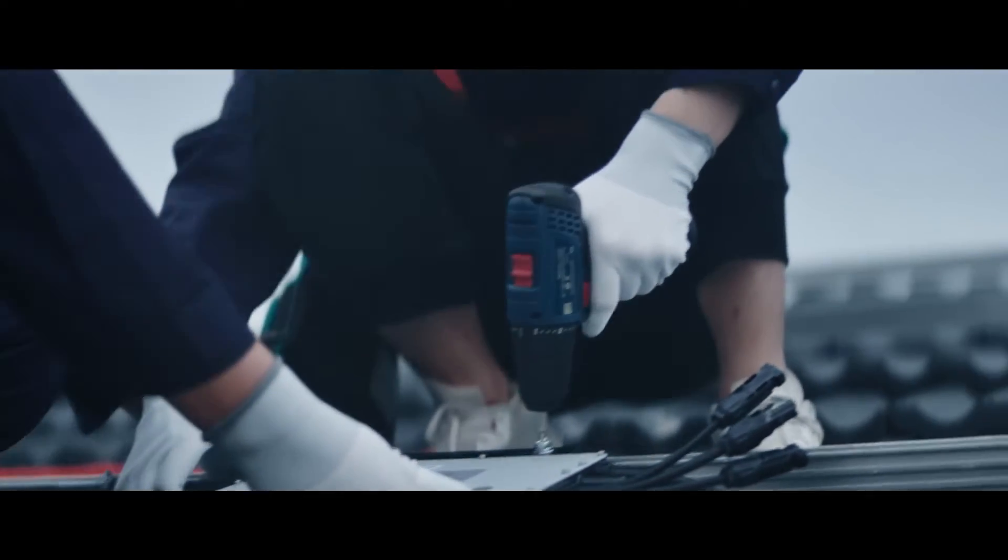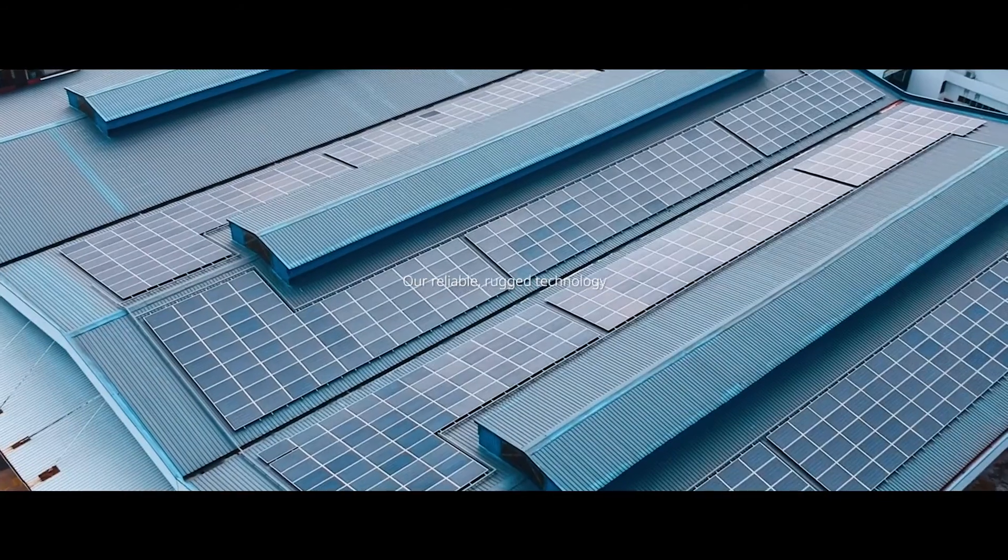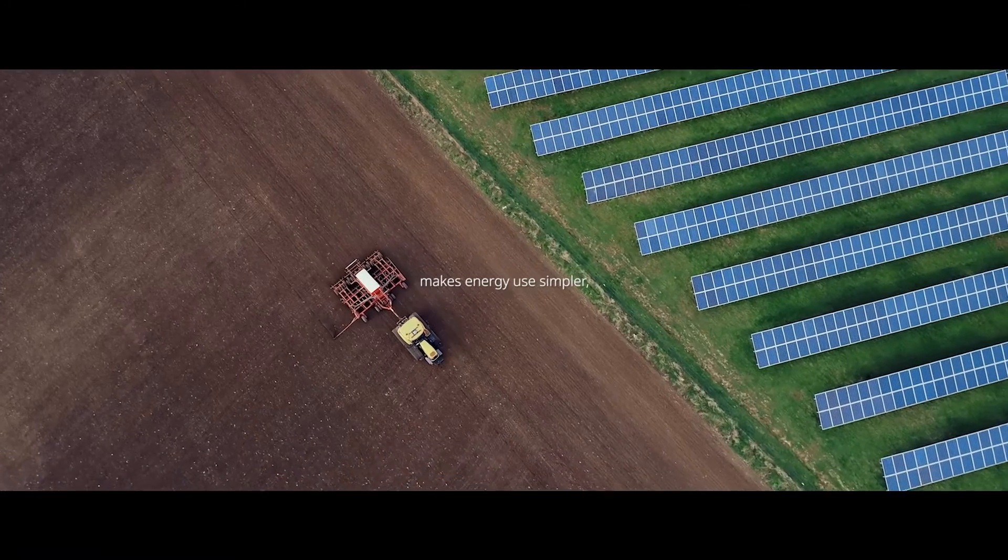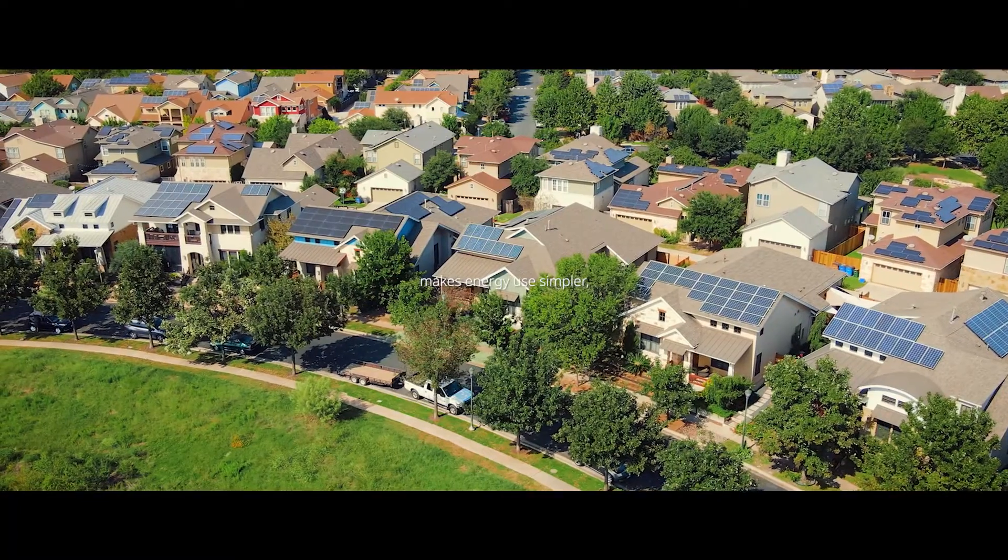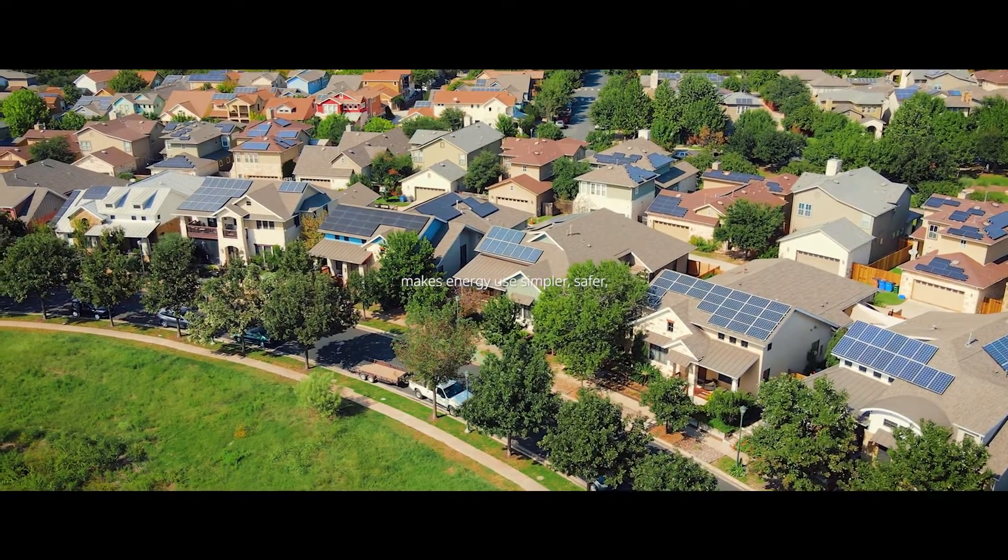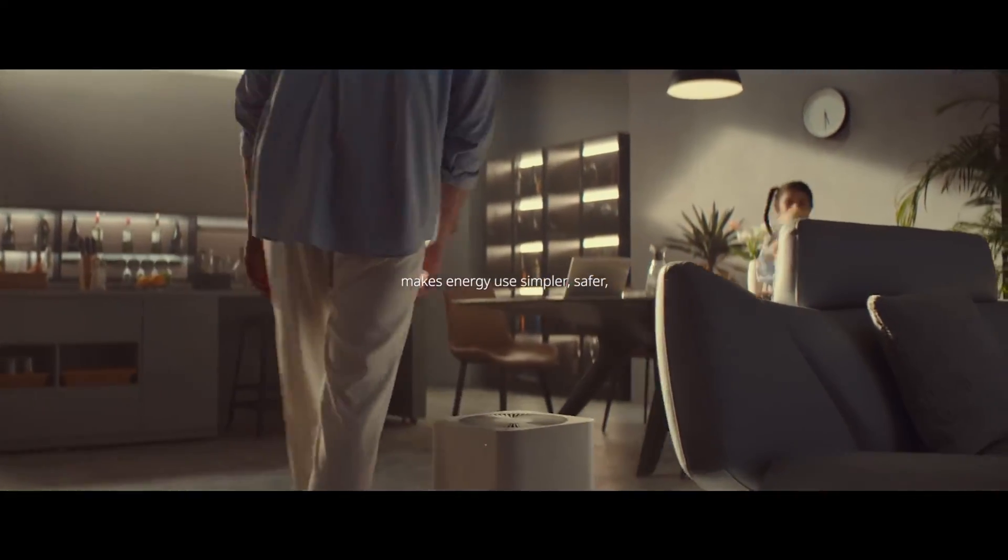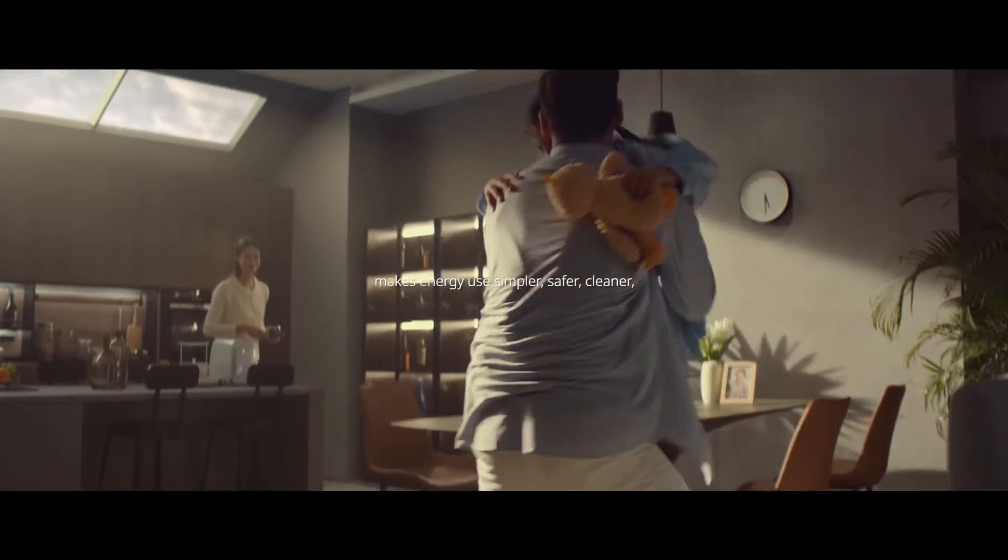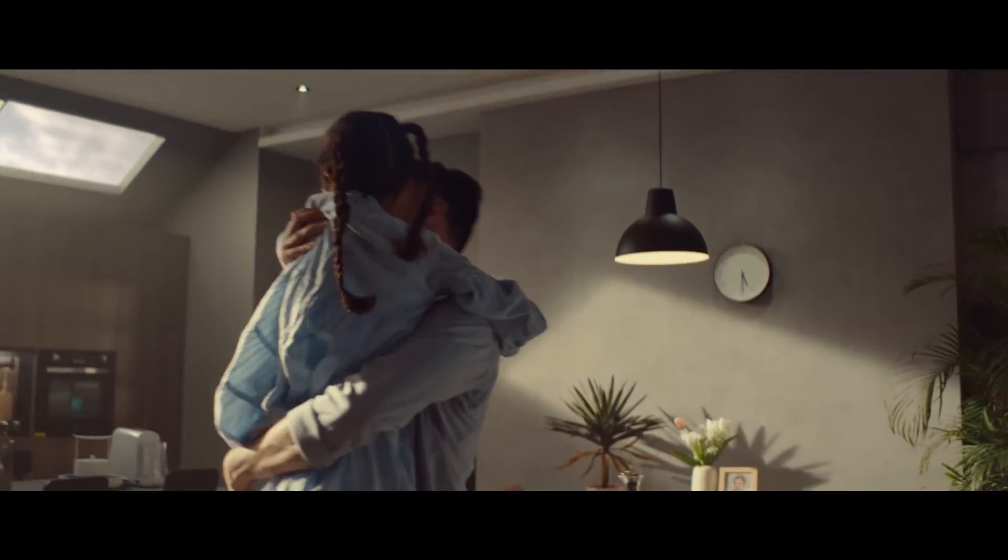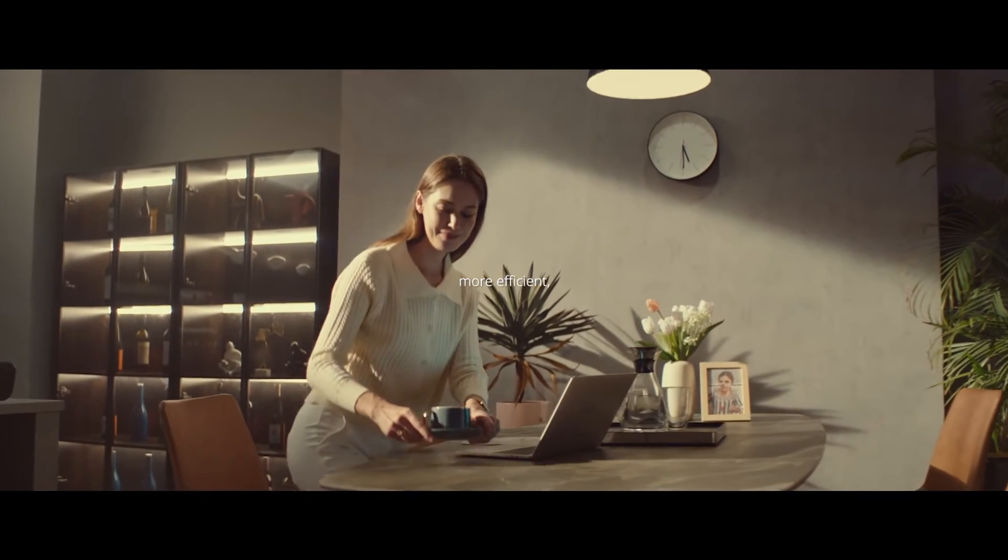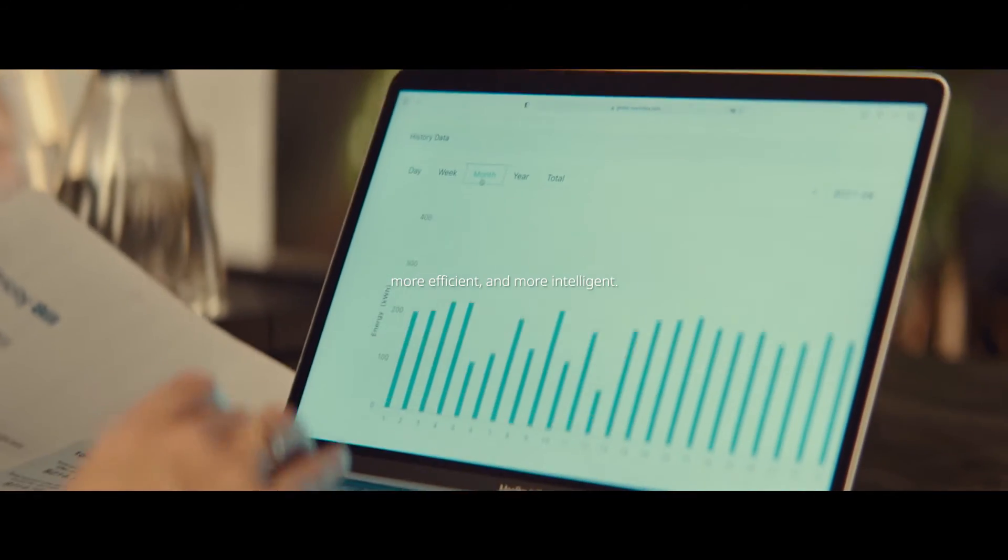Our reliable, rugged technology makes energy use simpler, safer, cleaner, more efficient, and more intelligent.